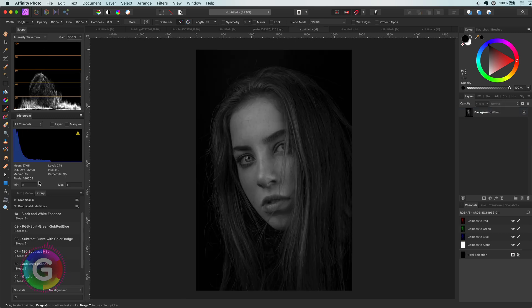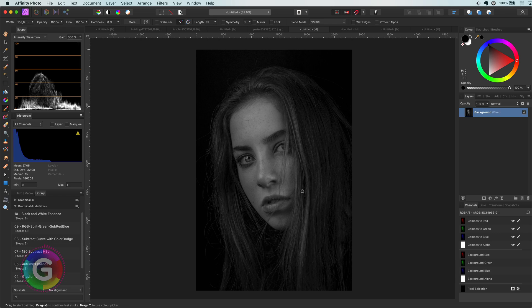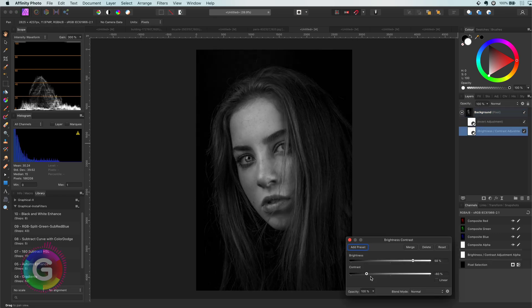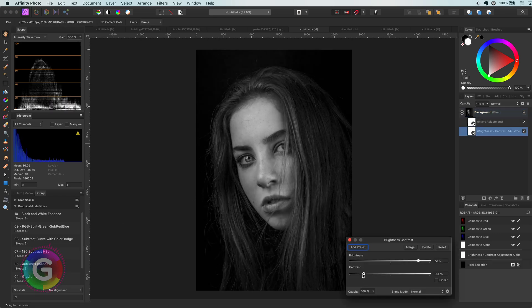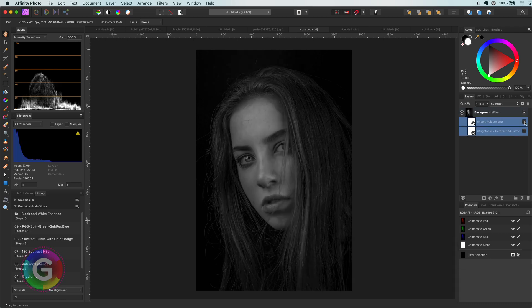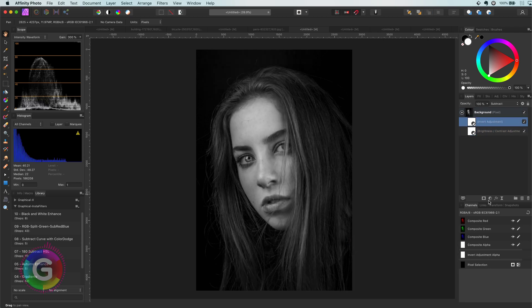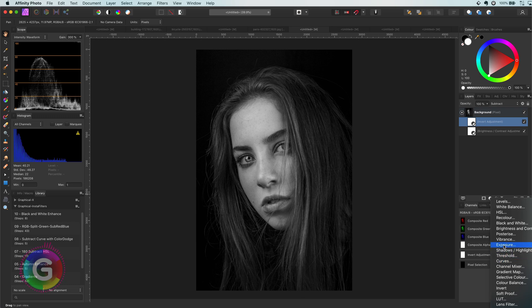Let's apply the same technique to the next portrait photo. So I will apply the macro, adjust the brightness and contrast, and finally add an exposure adjustment to darken the image a tiny bit.